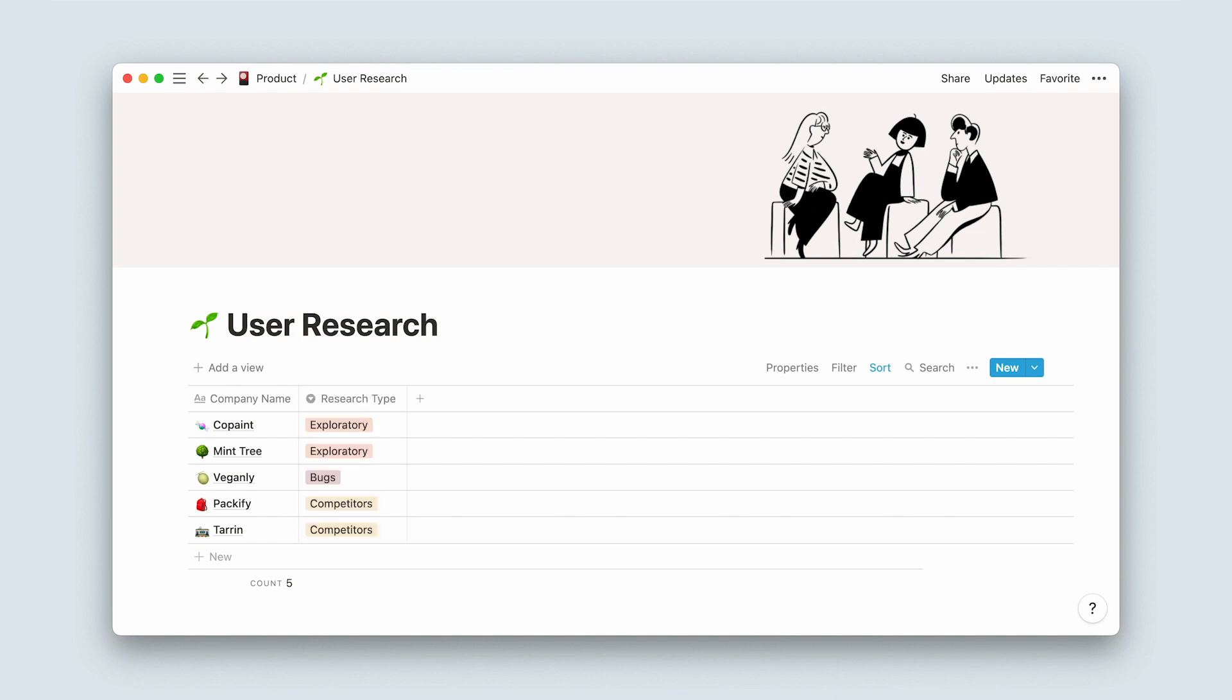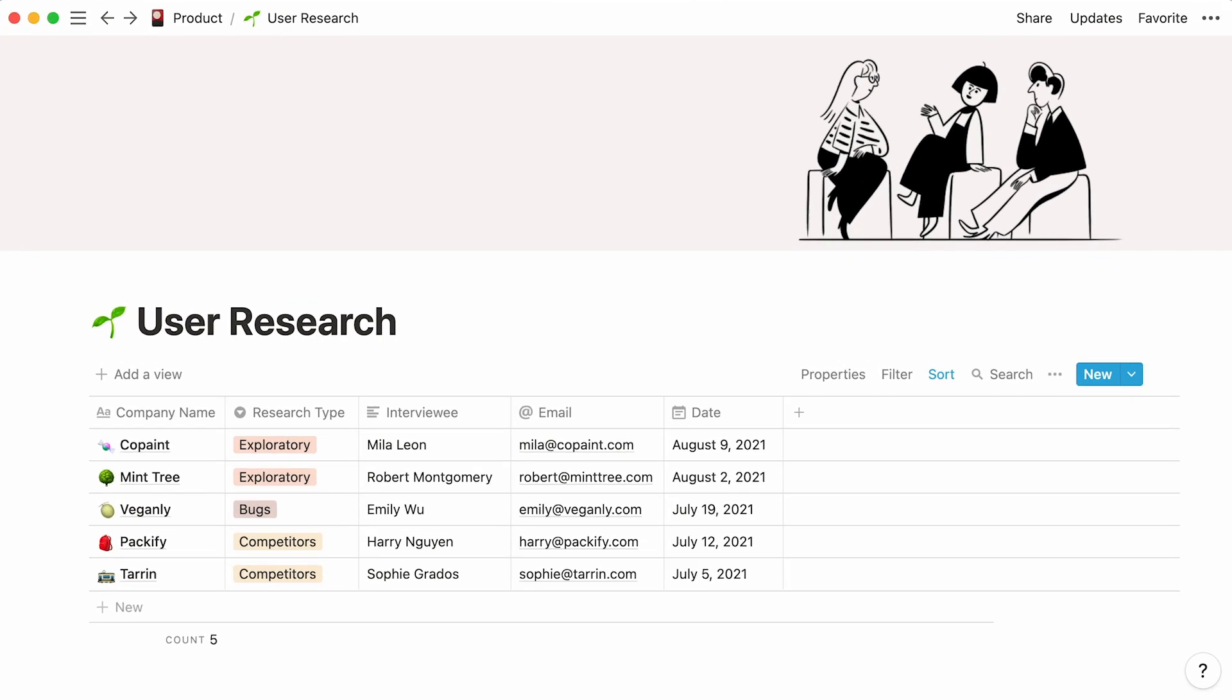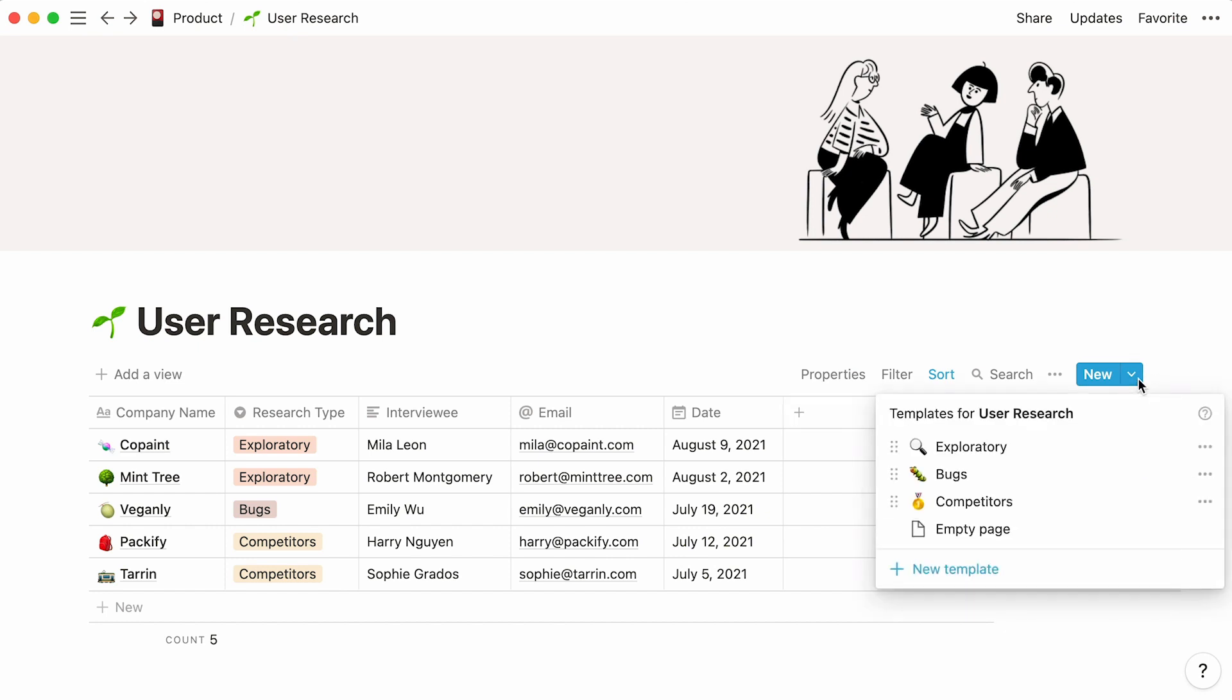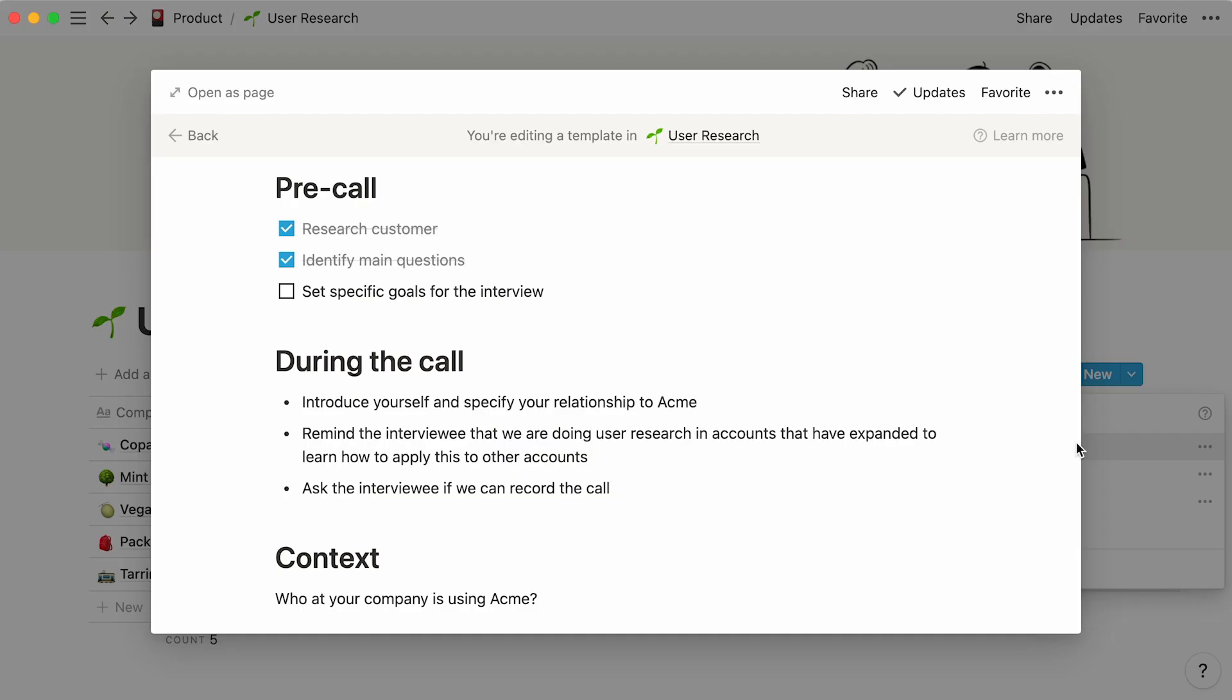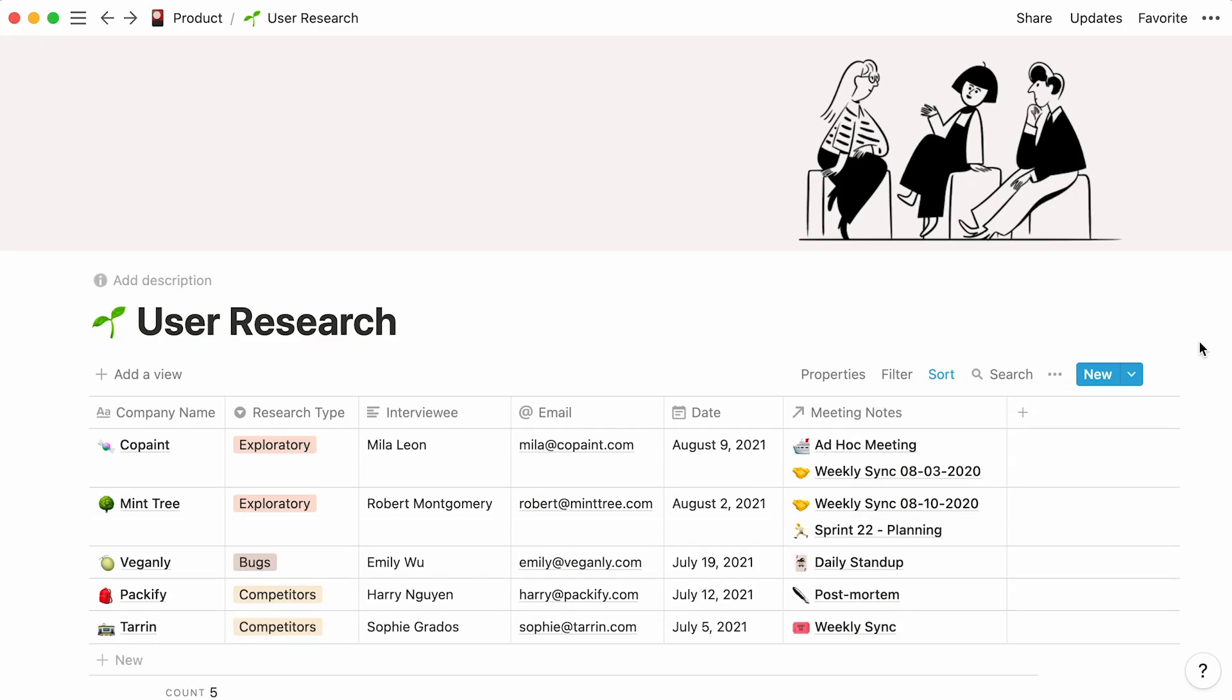This video will show you how to conduct user research with Notion using a database. You'll learn how to standardize your research by adding properties to your table and creating templates for every research type. We'll also show you how to connect your user interviews to relevant meeting notes.